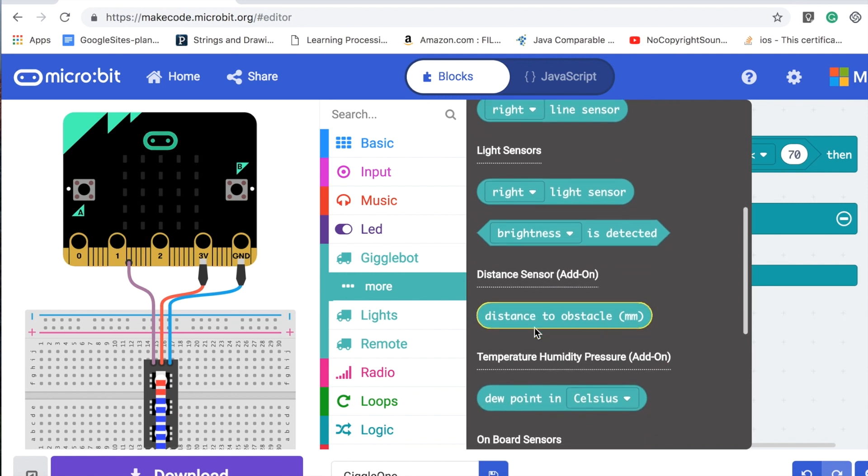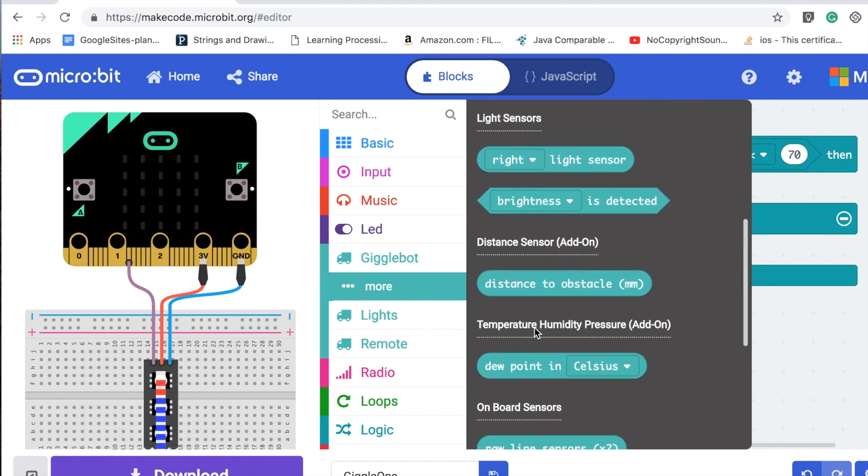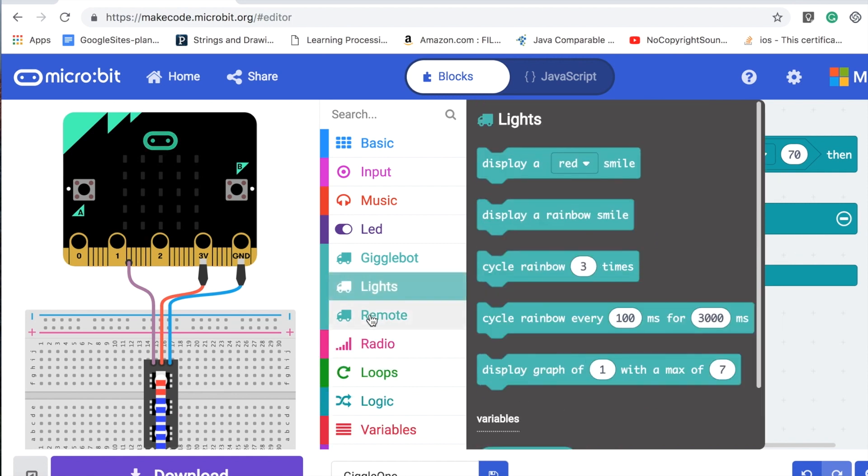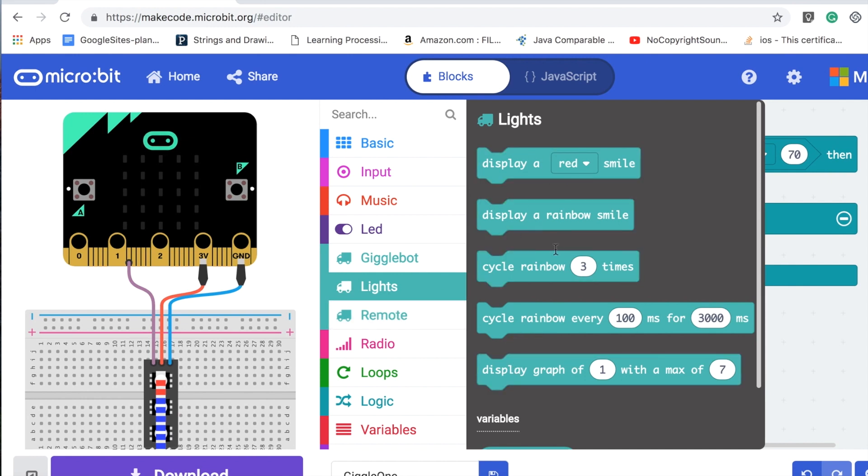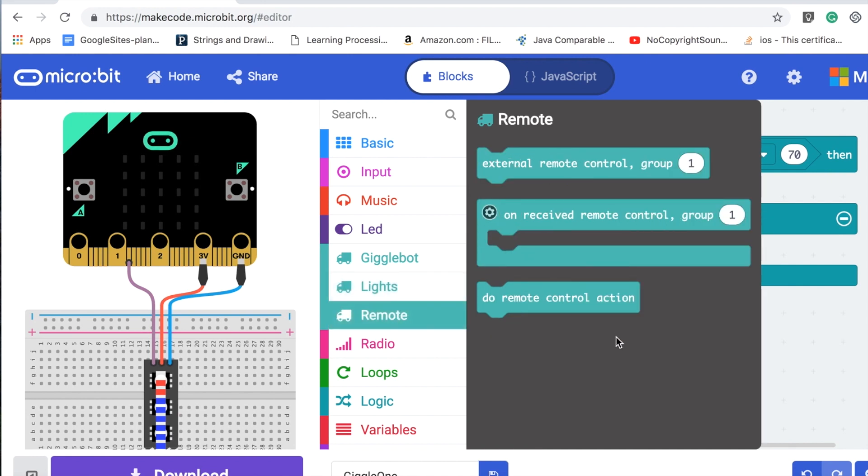There's also the neopixels that are on the car, and then you can actually set it up as a remote control if you have another micro:bit. So very cool.